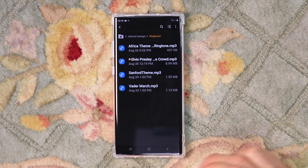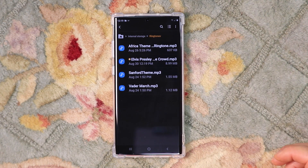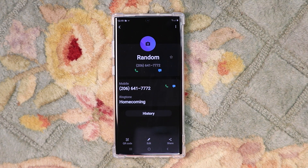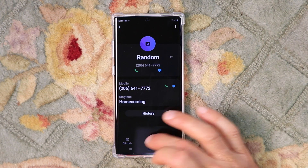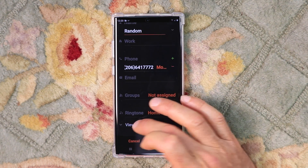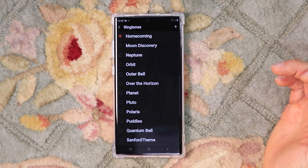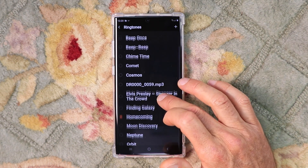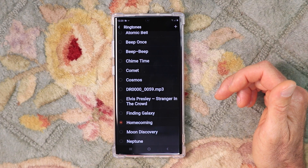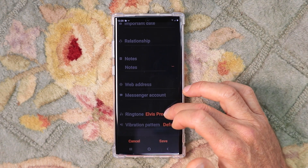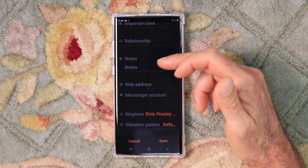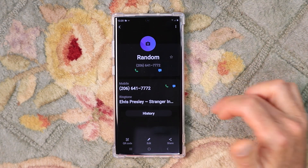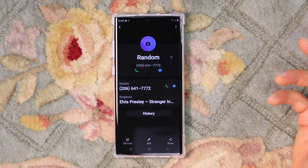Elvis Presley showed up right there. Now, to put that as a custom ringtone for your contact, let's go back to our Random Contact. We're back in the Random Contact Information screen — click Edit, scroll down, View More, Ringtone. Our file — Elvis Presley, Stranger in the Crowd — here it is. Select that. As you can see, Ringtone shows Elvis Presley — that's the one I selected. Click Save, and now that is set for your Random Contact. You can do this for any of your contacts.